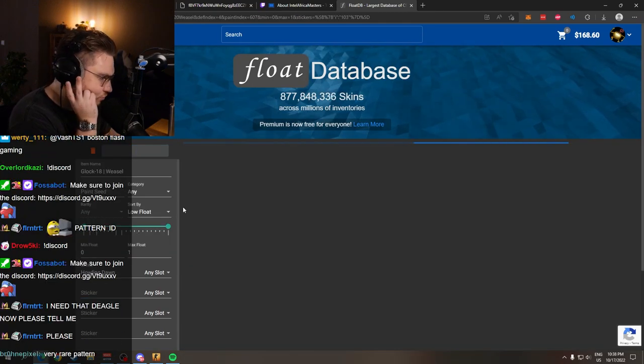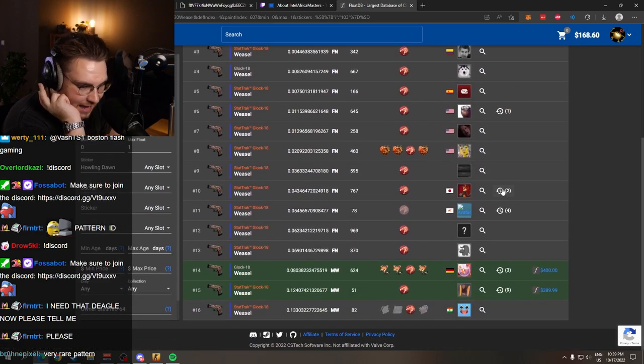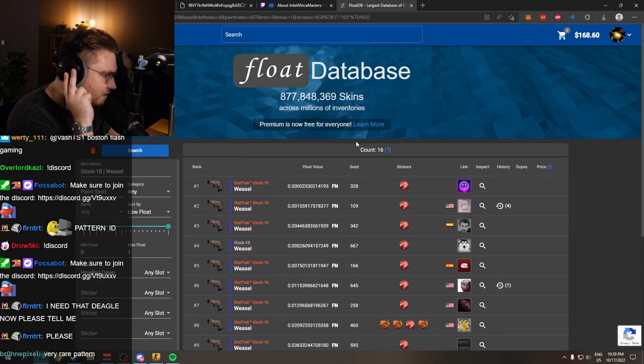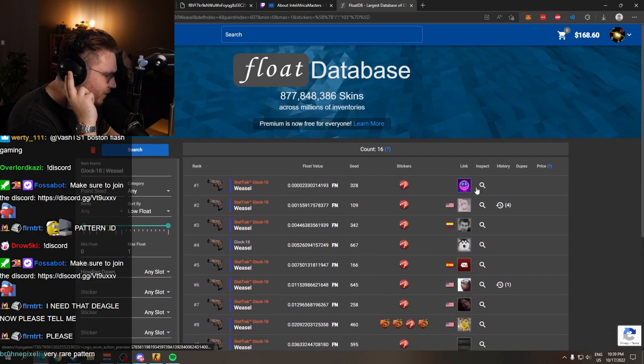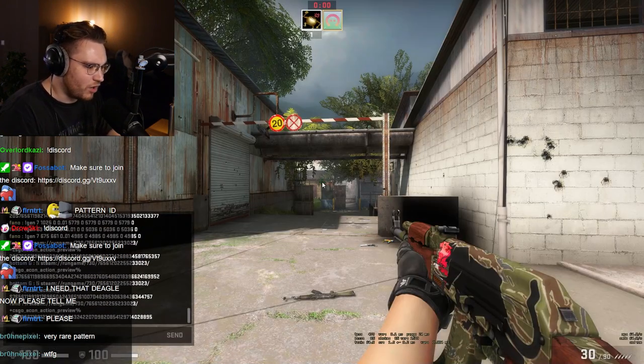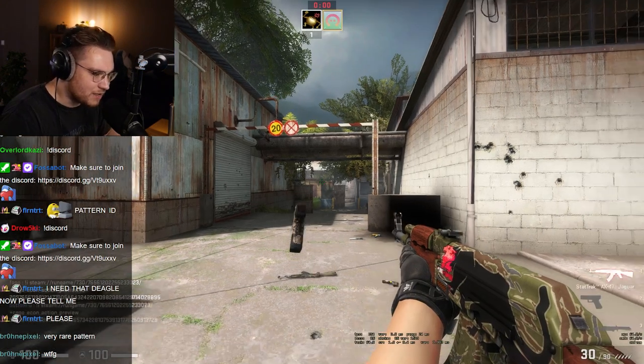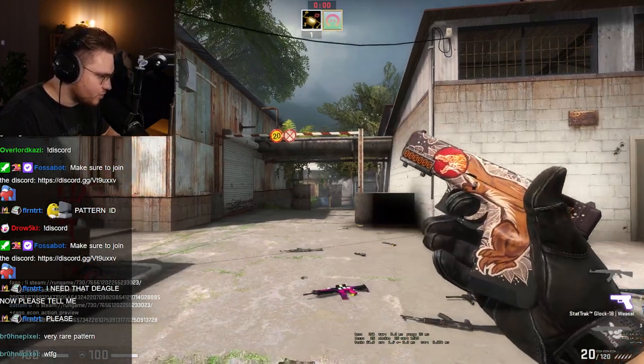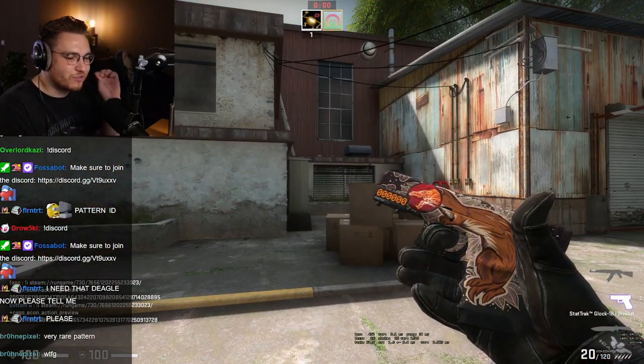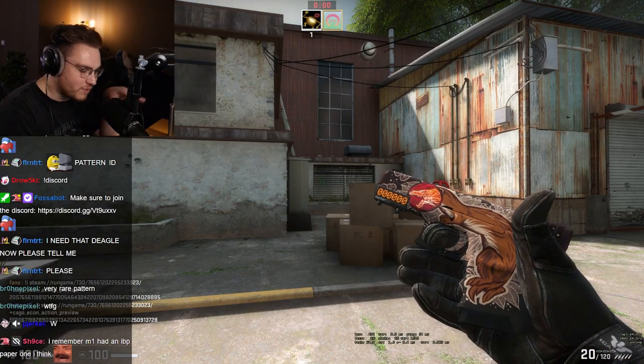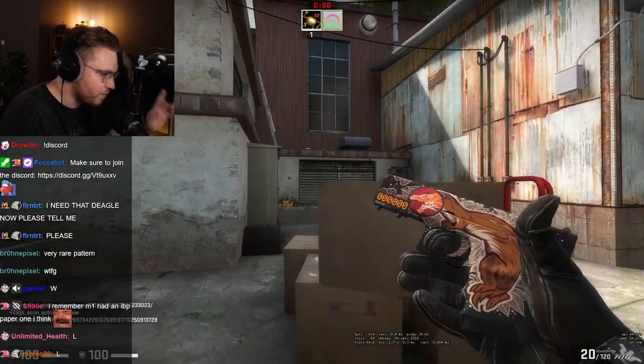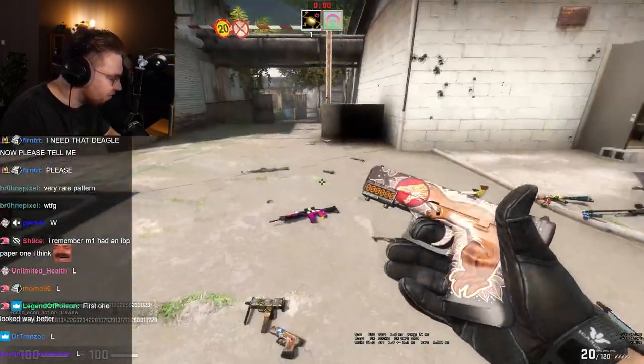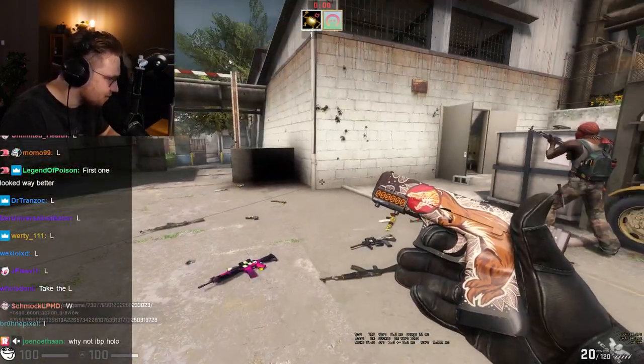And what did people do? They went ham. Glock Weasel - 16 people applied a Howling Dawn sticker onto it. This sticker is not cheap, it never was cheap. That is crazy. 16 of them. I wasn't even aware. I thought it would be like maybe 5 people crafted it. 16 of them by now. That is nuts.